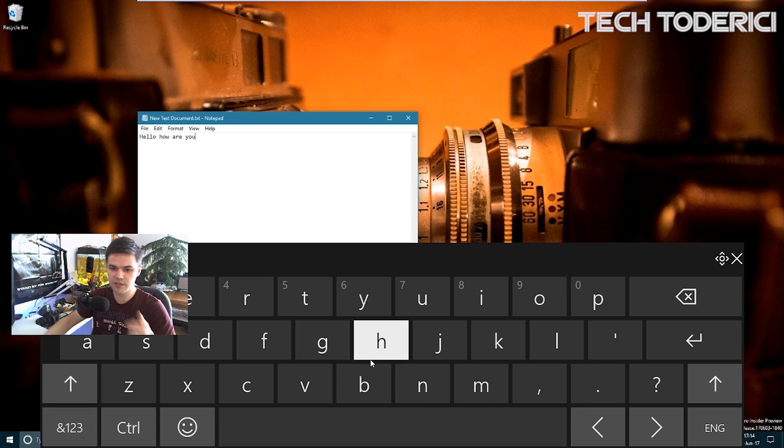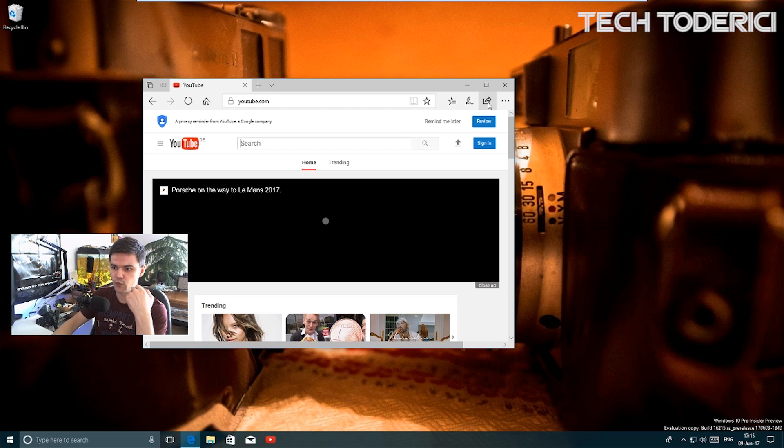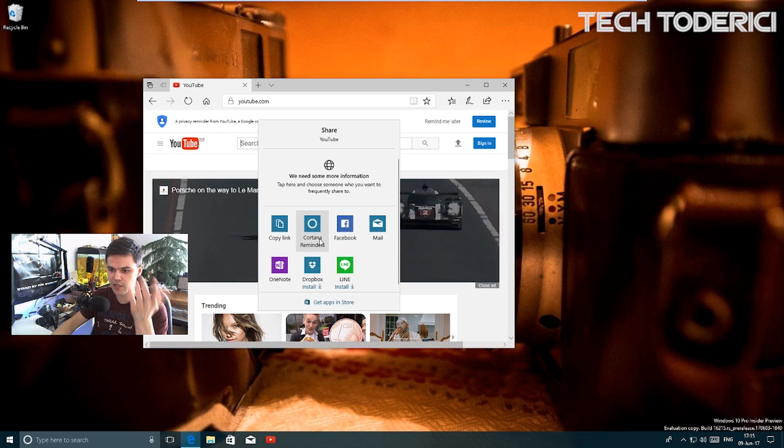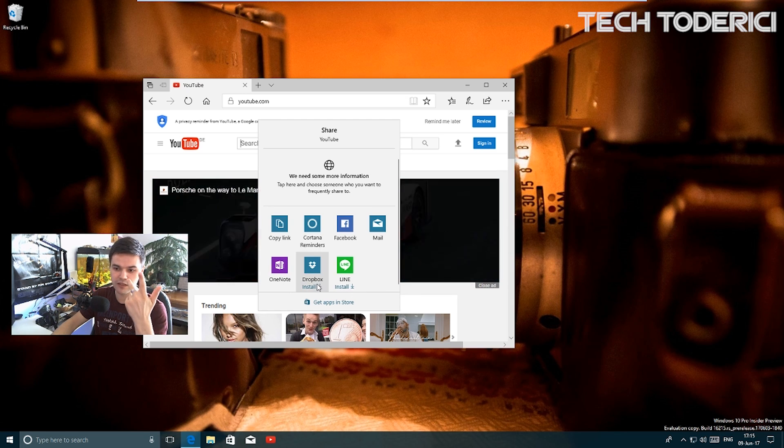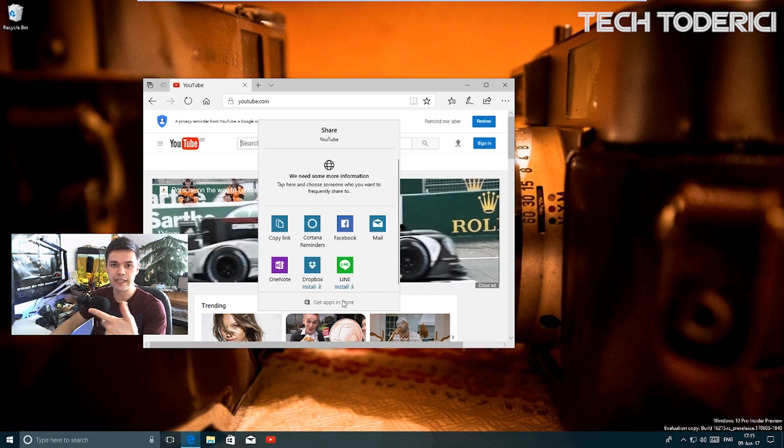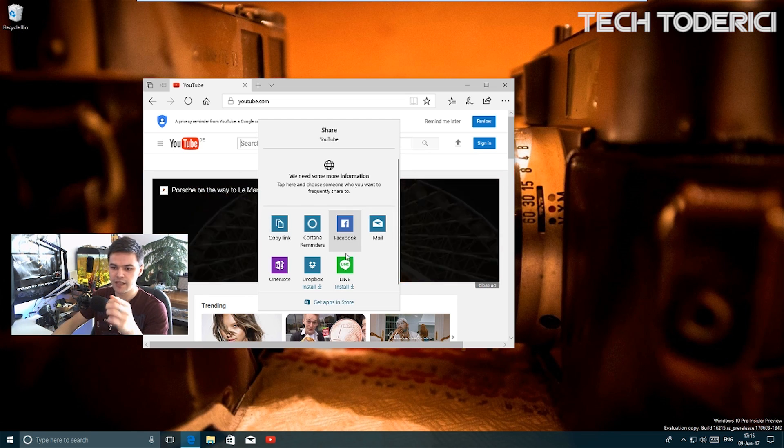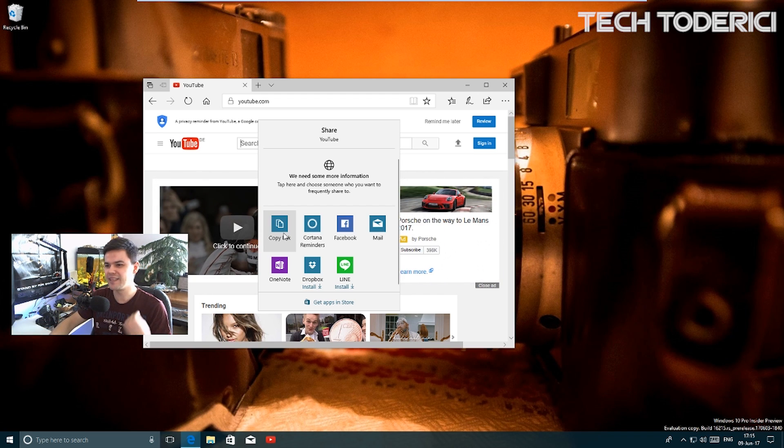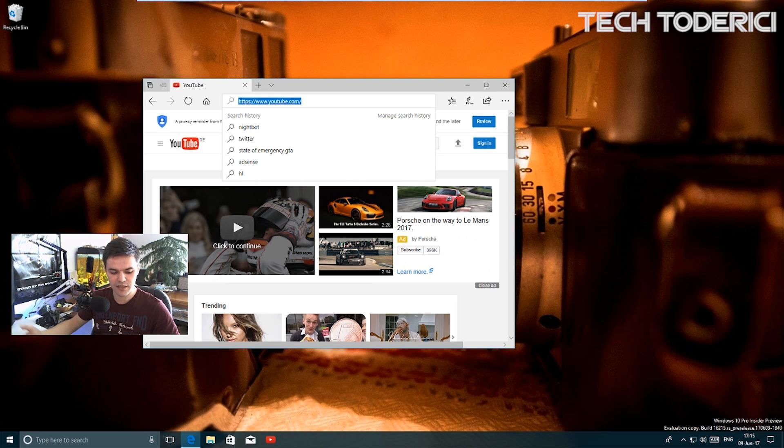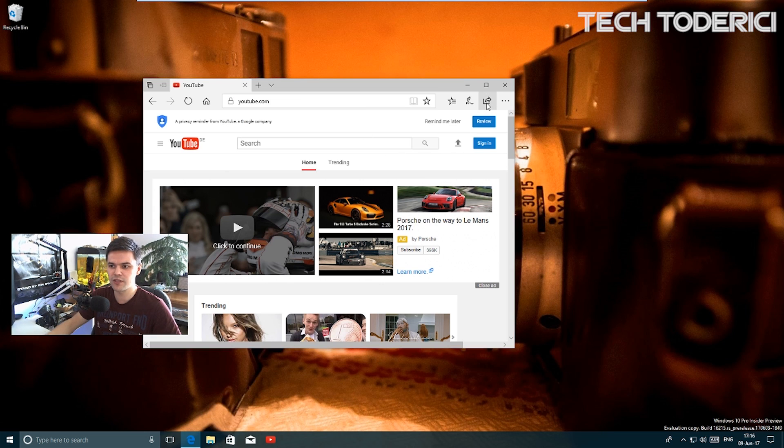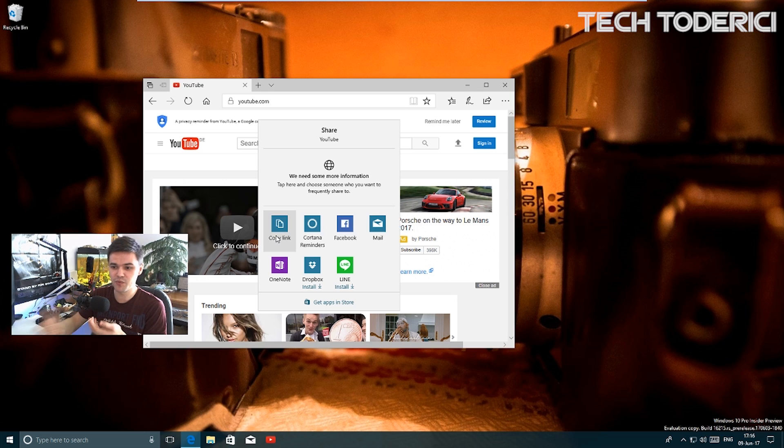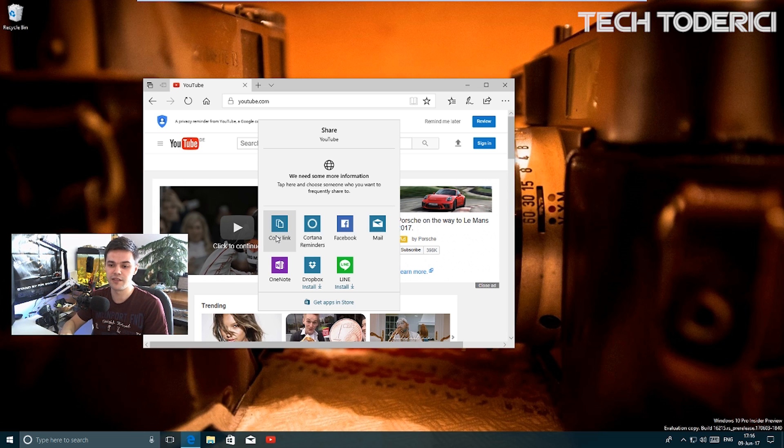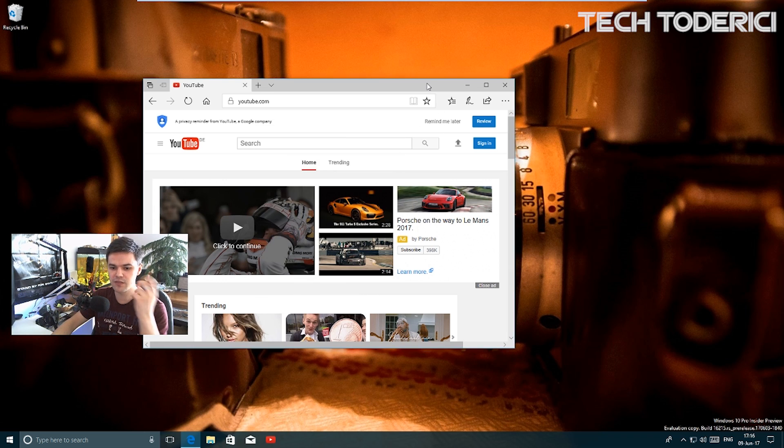Now you can share a website with more apps. You can share to Cortana, reminders, Facebook, mail, etc. You can install Dropbox or Line or more applications from the store that will support the share button. There's the copy link, which I doubt I'm gonna use because I just click on the link, Ctrl+C, or right-click and copy. It's good that the option is there. Some people will use it, some people won't.